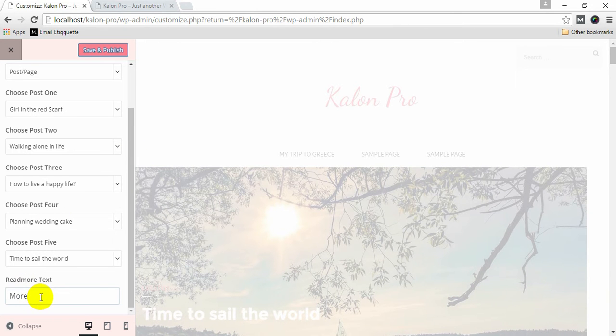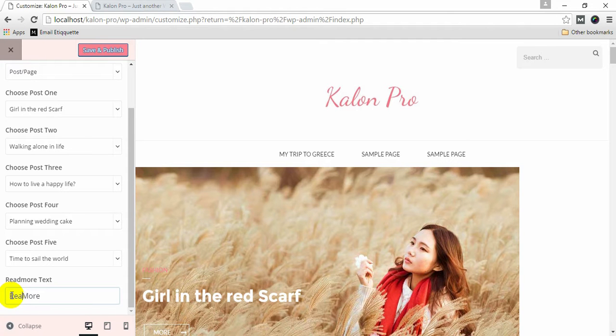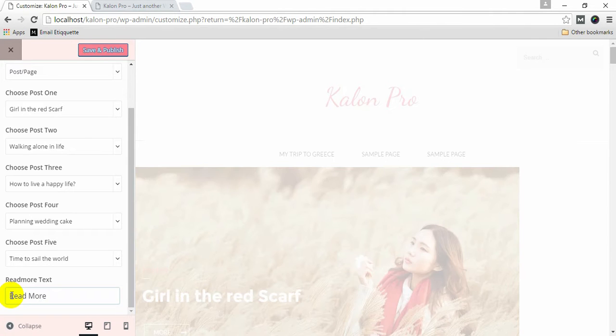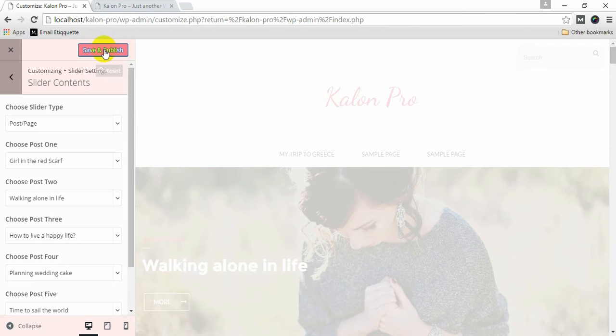Click Save and Publish. Choose your Read More Text. Click Save and Publish.